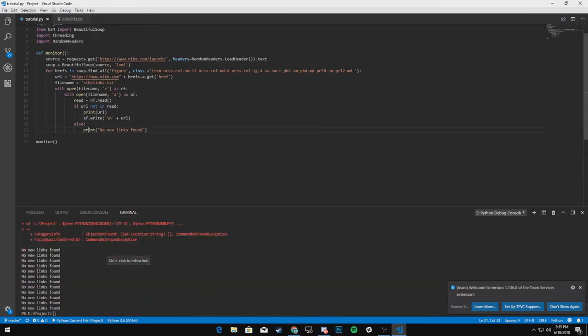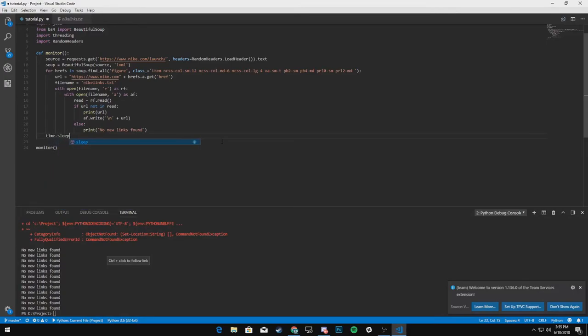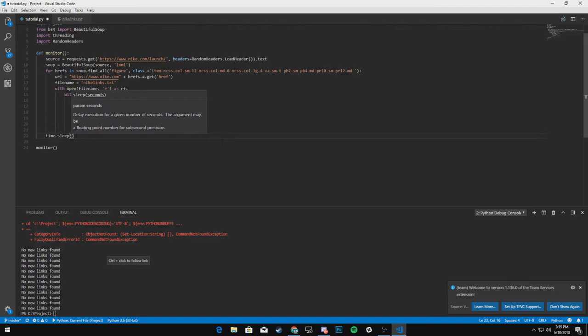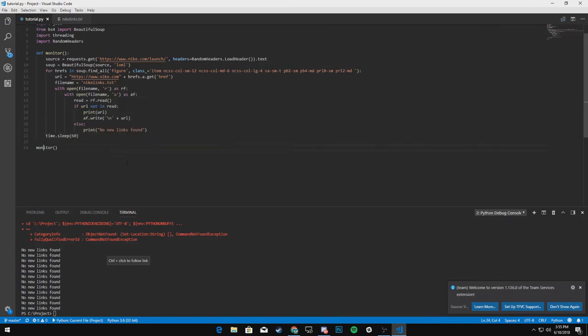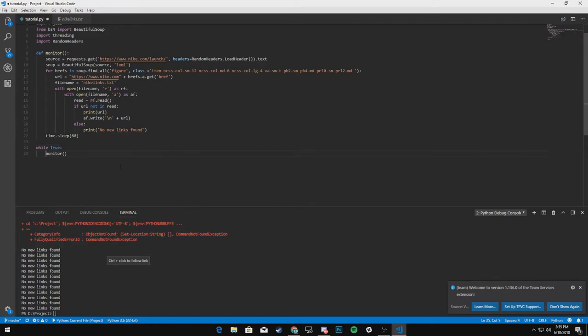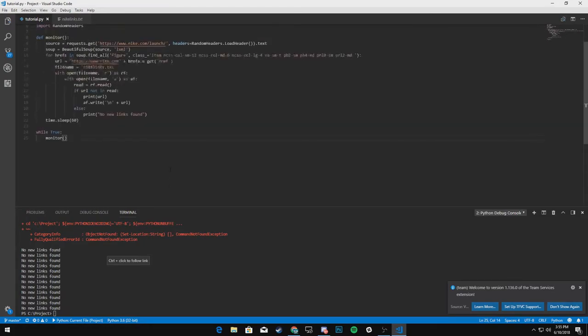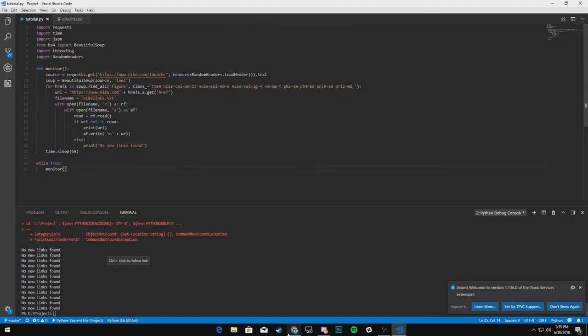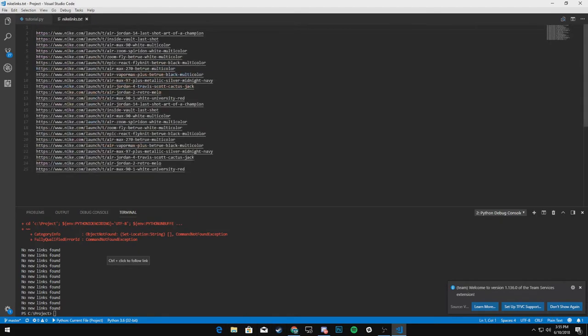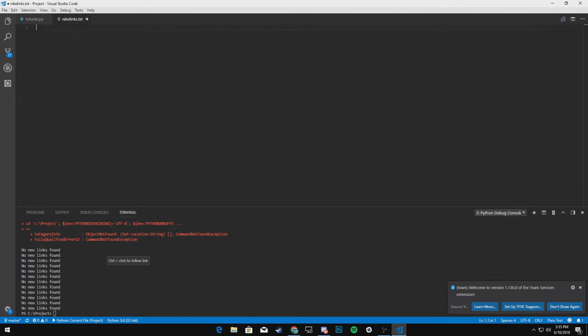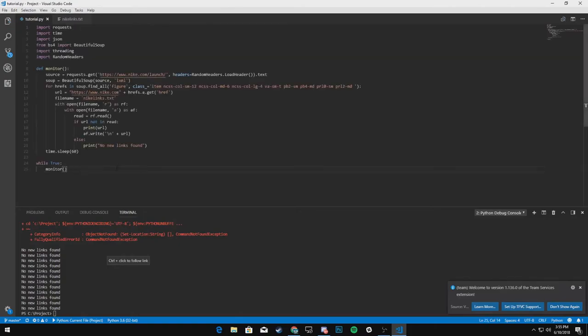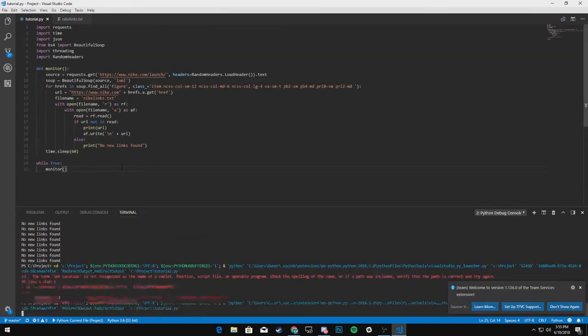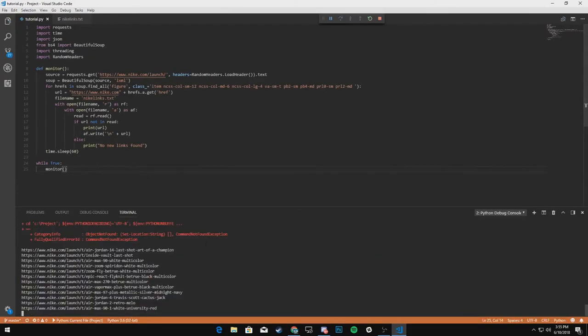All right. So now we will say outside of the for loop, we will say time dot sleep, have it sleep for however long you want. I have my monitor set to 60 seconds. And what we can do is come down here and say while true. And then we're going to delete all the links in here, save it just so you can see it run through by itself.